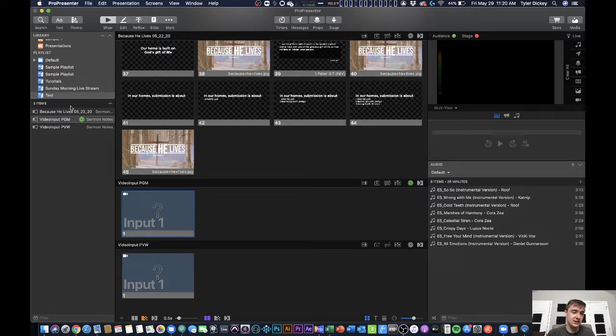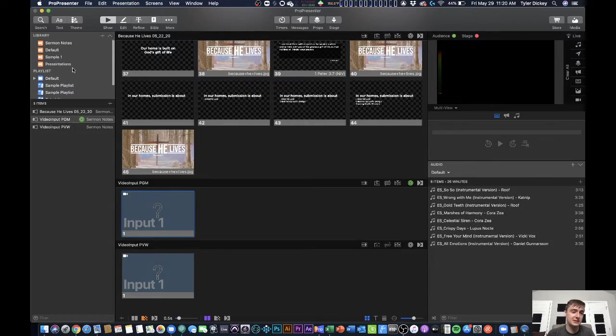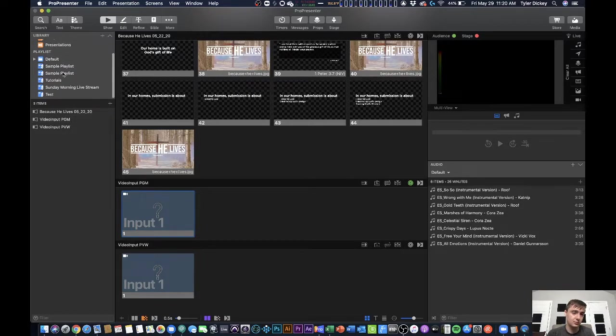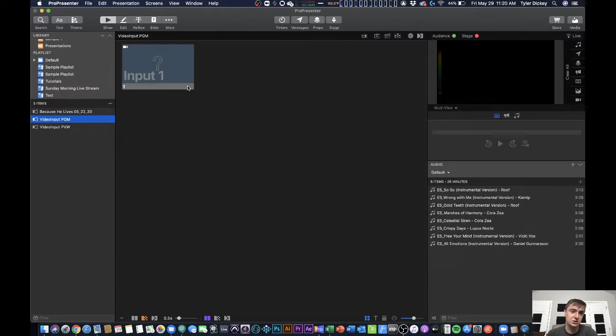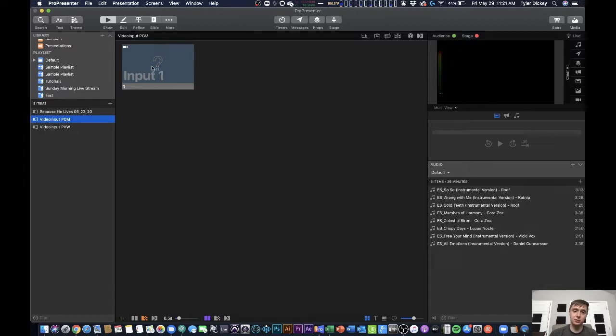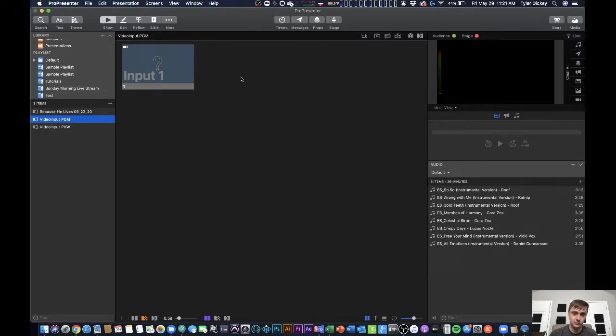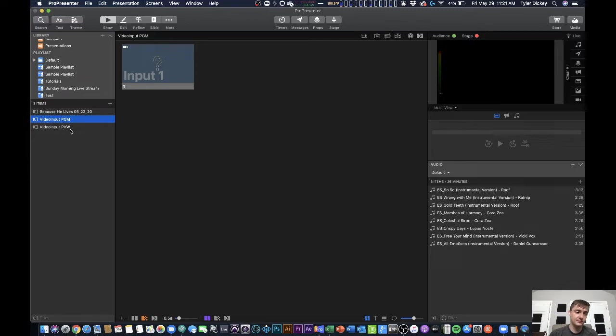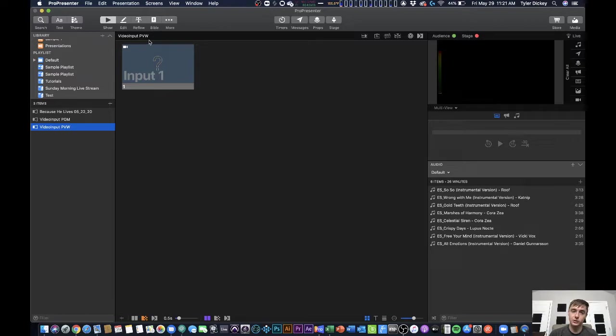Then what I did was I created two identical presentations that have all of my different video input layers on them. So one that is video input one, another that would have like video input one, two, three, four. But right now I just have one. And then all I did was I duplicated that exact same thing and called it preview. So video input preview, video input program. They're the exact same thing.